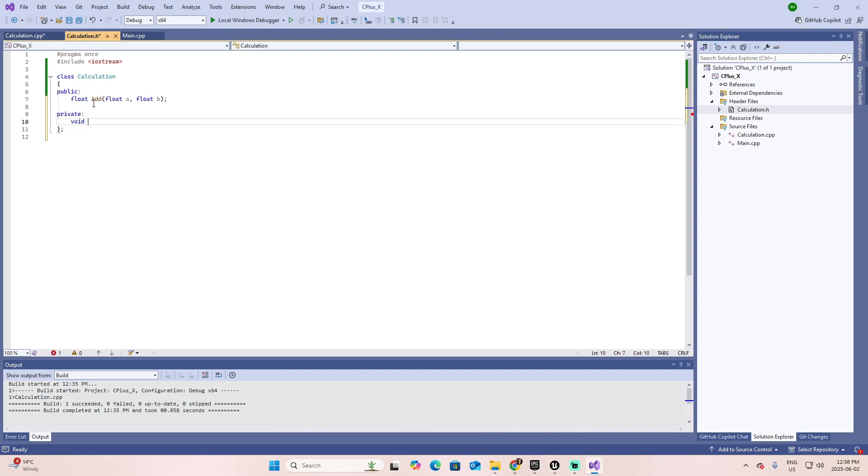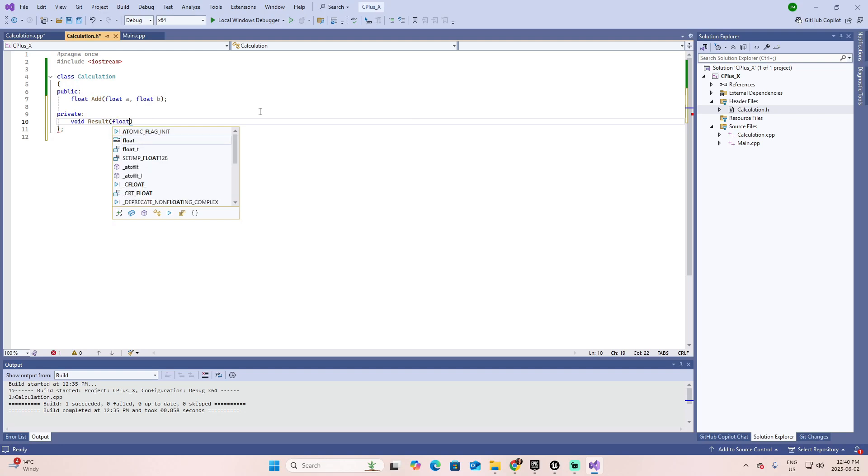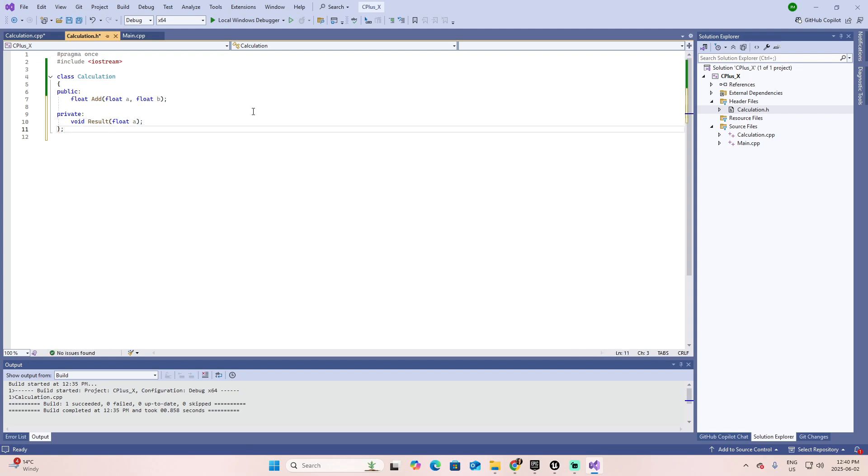Different to the previous one, this function will not return anything. If that's the case, then we'll use the void, which is empty. We don't return anything. We just execute what is going to be inside the implementation of this function. And I will call this one result. And for this function to work, I'm going to send a float. And let's call this one just one value, which is a semicolon to finish. Let's save. And as we did a second ago, I want to implement this function in the implementation file.